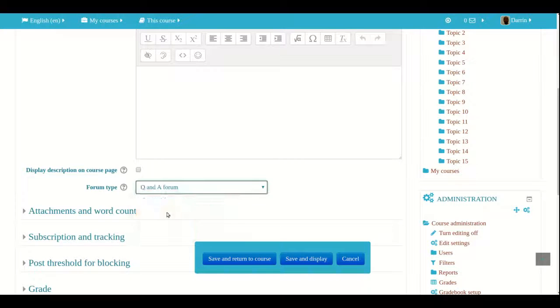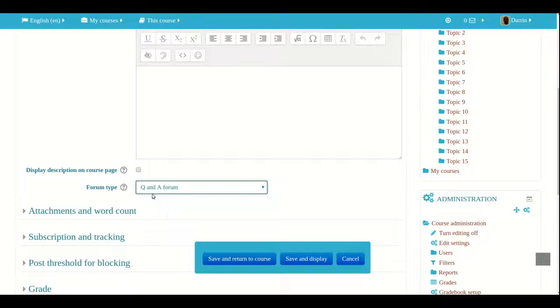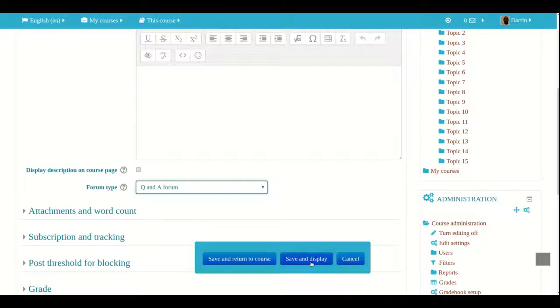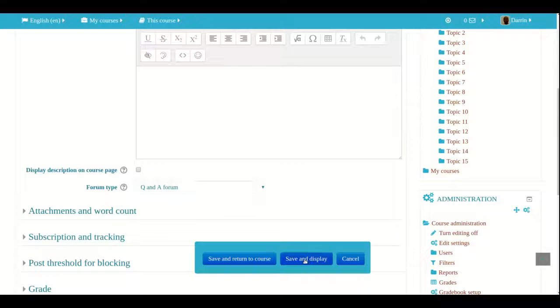So I click on Q&A in the forum type drop down box and I click save and display so I can show this to you.